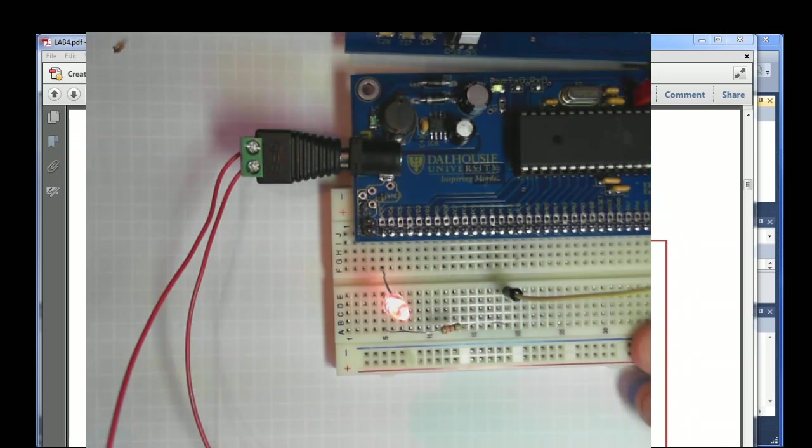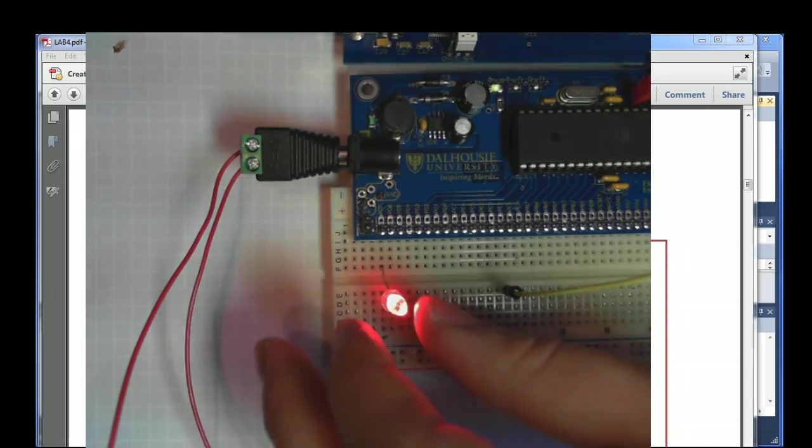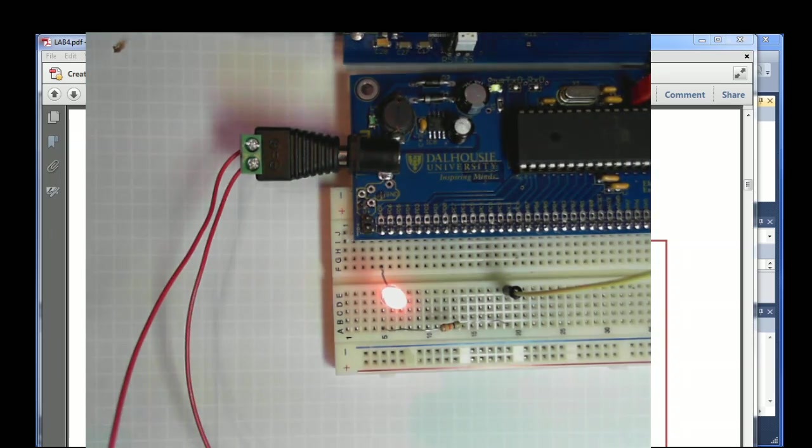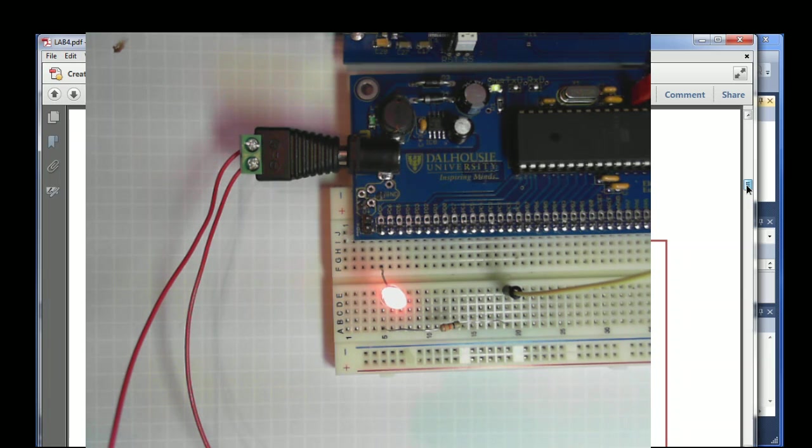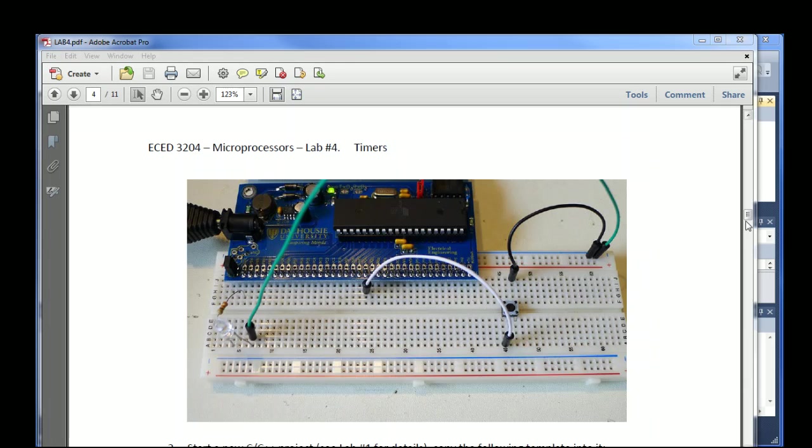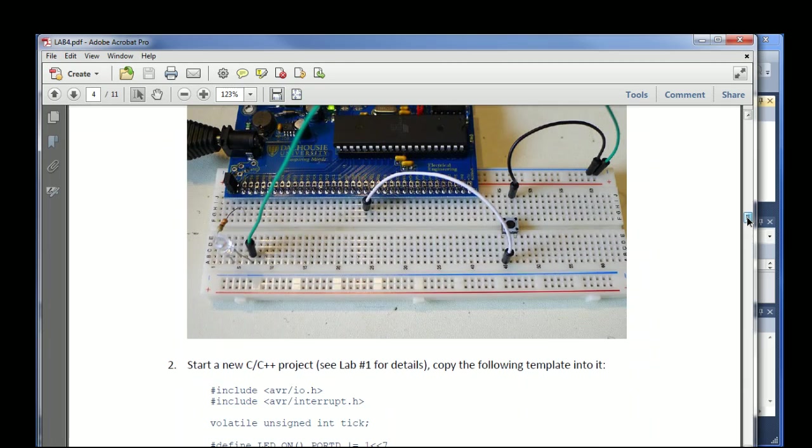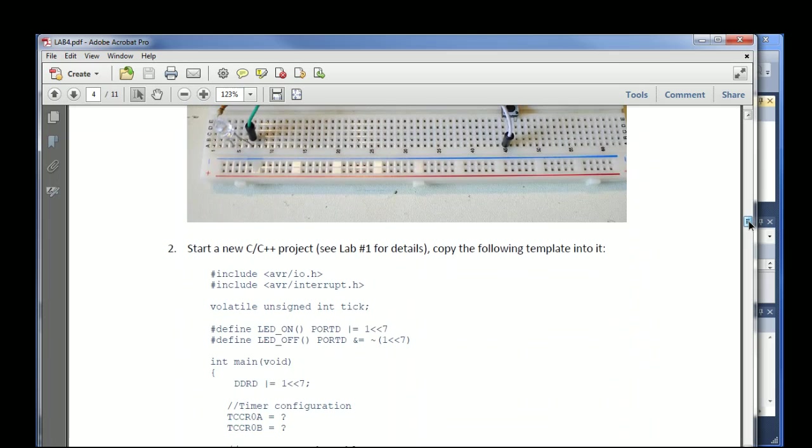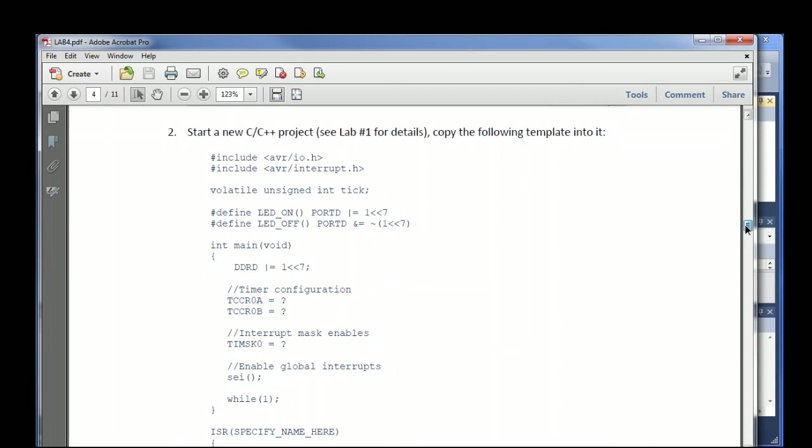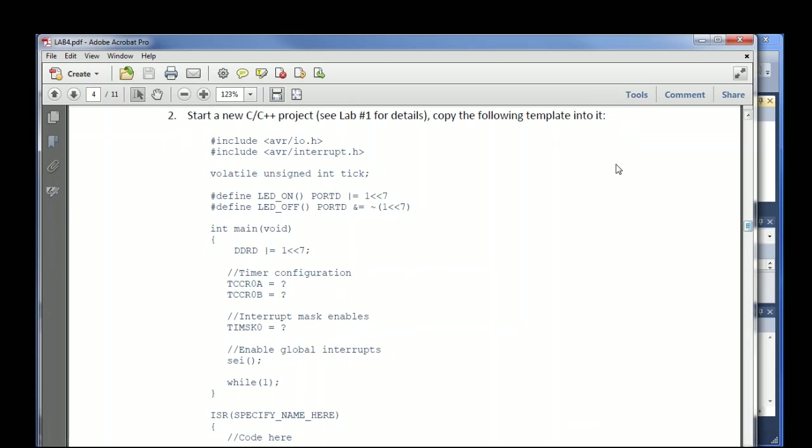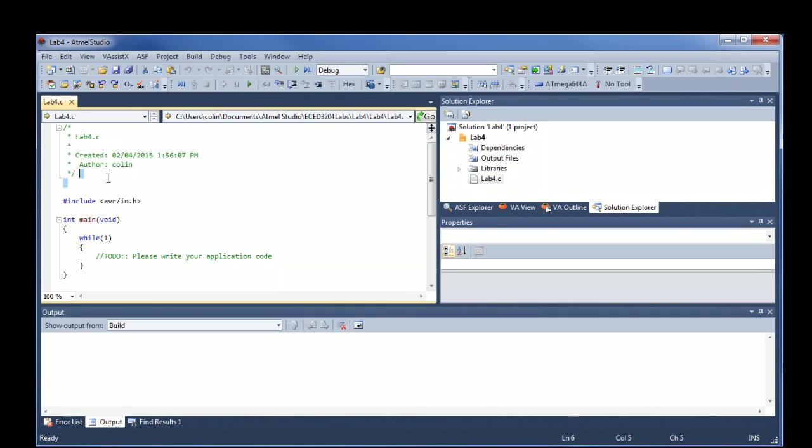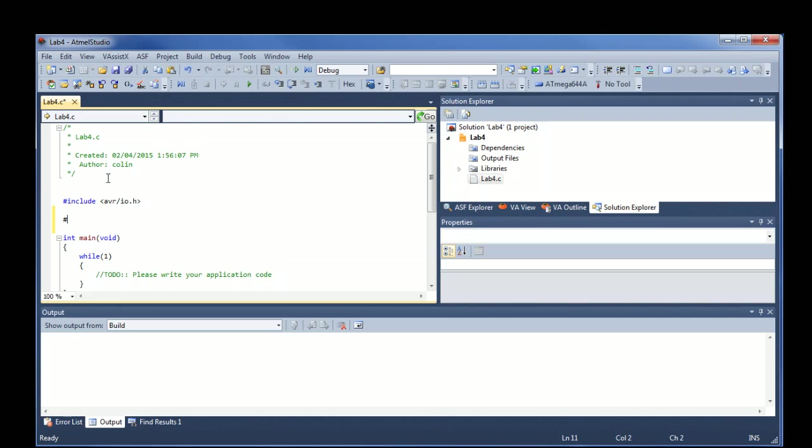The objective is we're going to do a simple blinking LED but now we're going to have very precise timing on the blinking. Assume that we have a project started, see the previous labs if you forget how to do this. What I'm going to do is actually start making macros now. This will just give us a nice LED on macro.